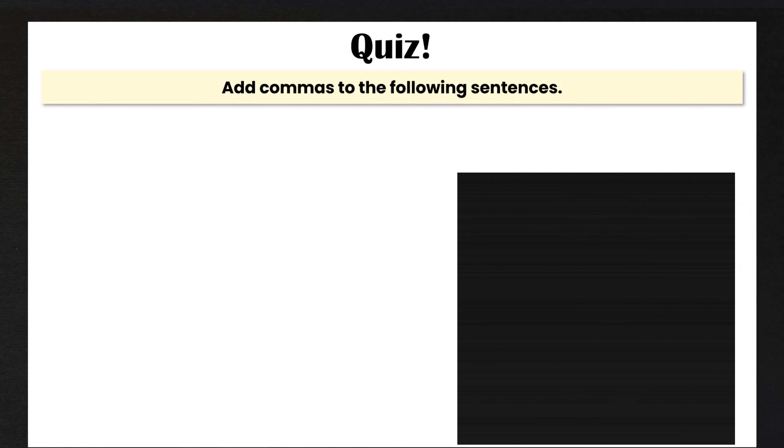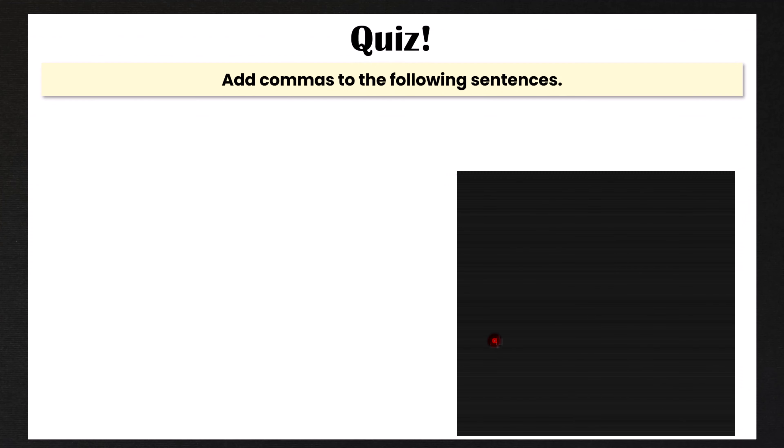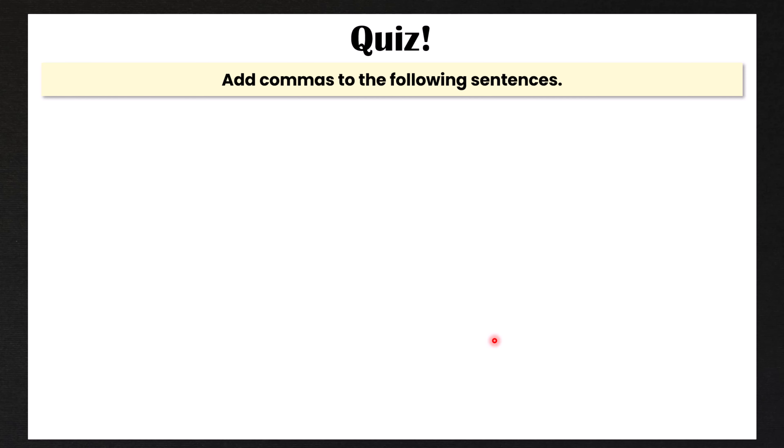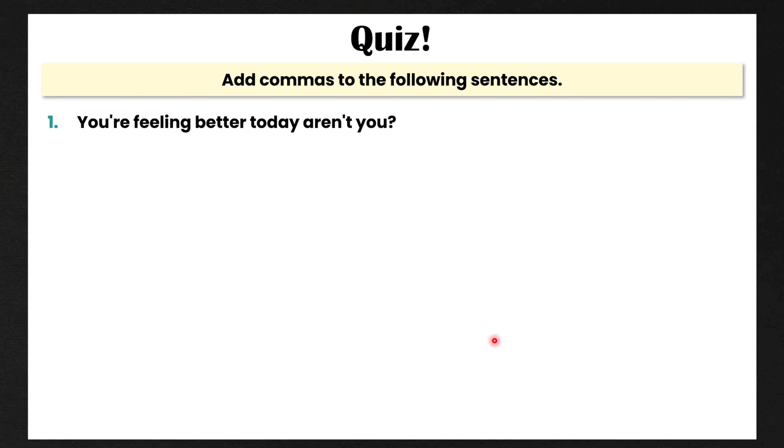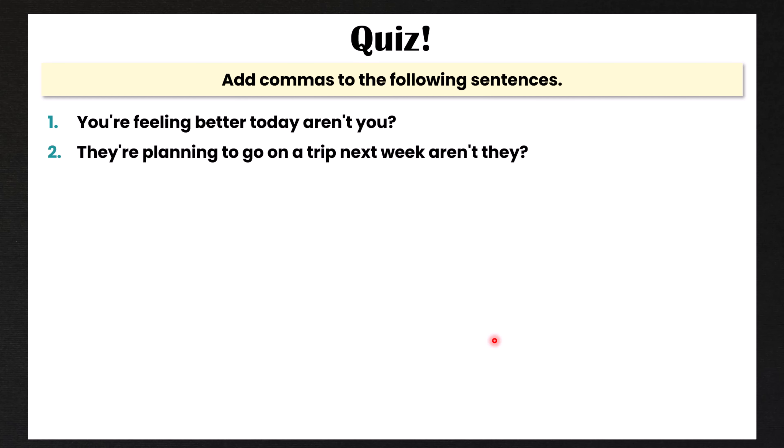Okay, now it's time to do a quiz. You have to add commas to the following sentences. We have 10 different sentences and you need to add commas before the tag questions. Number one: 'You're feeling better today, aren't you?' Number two: 'They're planning to go on a trip next week, aren't they?'